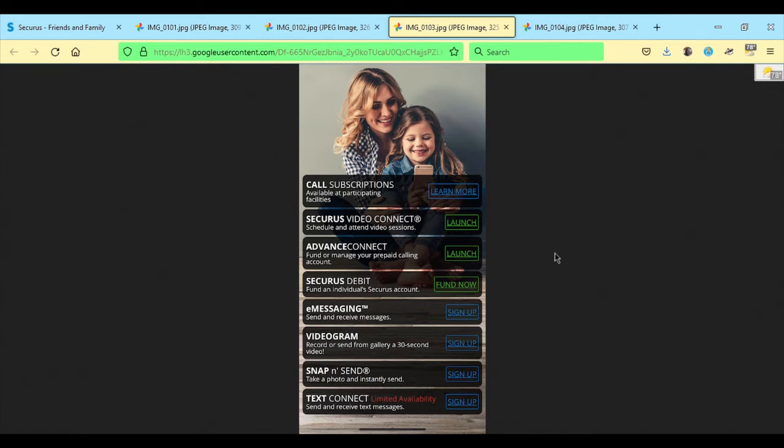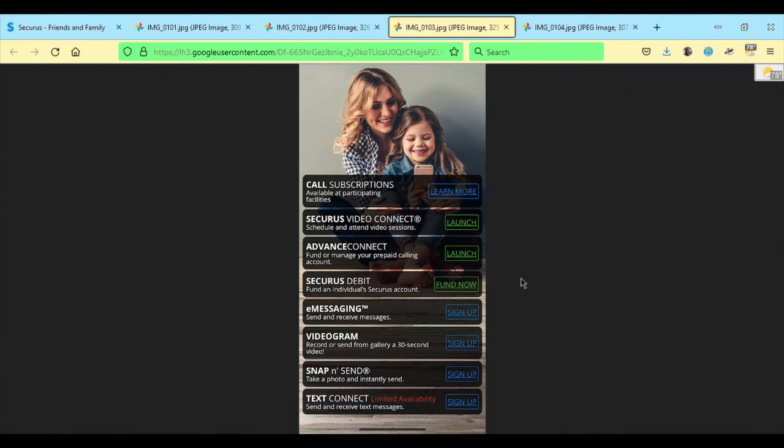Securus, again, is not available at all facilities. And the ones that it is available at may not offer all of these services. So once you sign up for the account and log in, you'll see what's available on this screen.